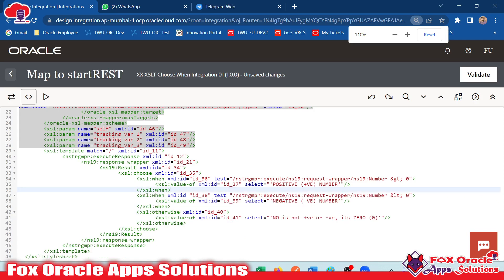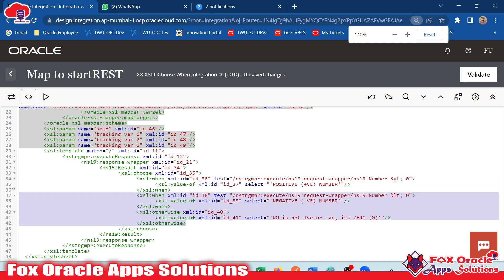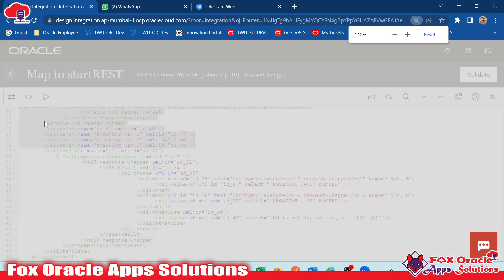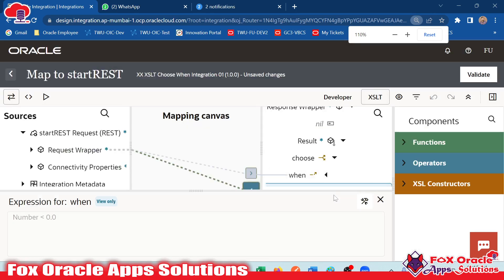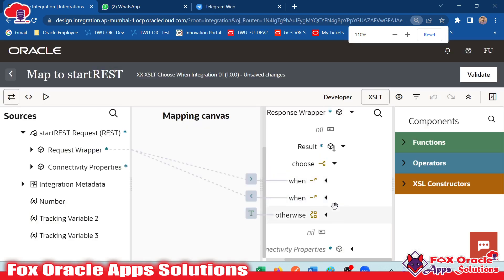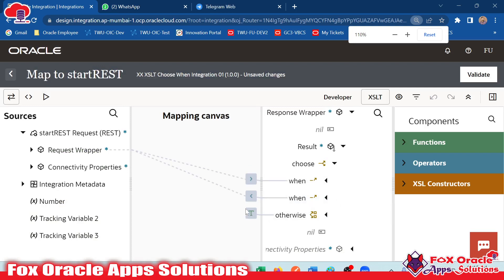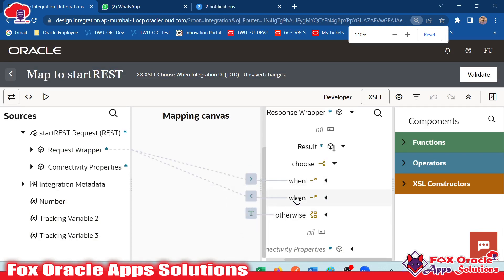So this is the way you can add the choose condition using coding, or else you have the mapping facility — you can drag and drop and provide all the values. Thank you so much for watching. If you have any queries, you can make a comment, and you can also join the WhatsApp group provided in the video description for any other queries. Thank you so much.